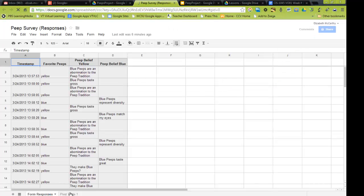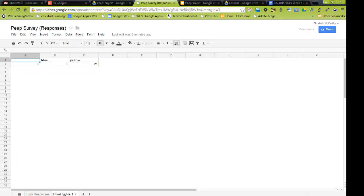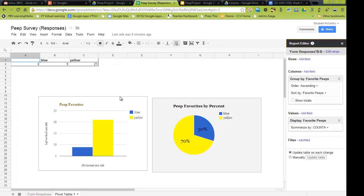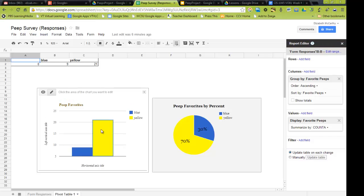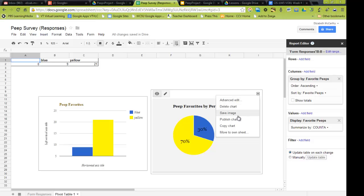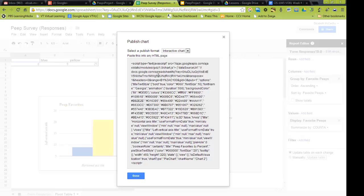And I'm going to find the pivot table sheet down the bottom. And here's the two charts that I have. One is the percents and the other is the graph, or the chart, the bar chart. This little drop down. Now I could publish it, and when I publish it, it gives me an HTML code.